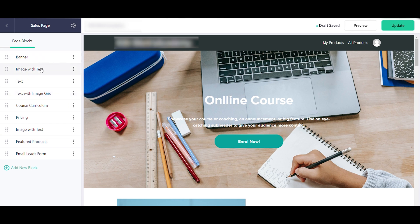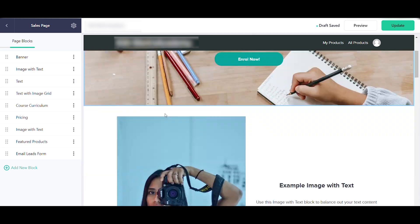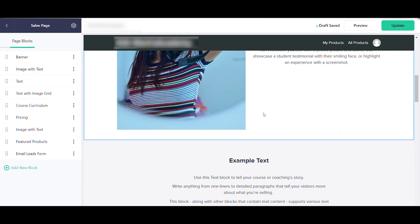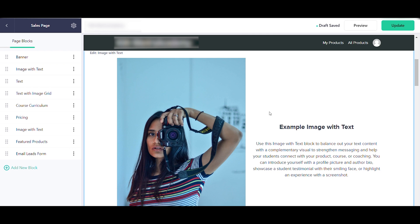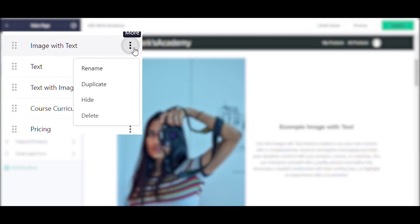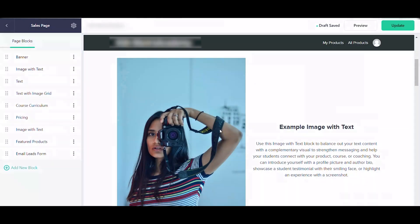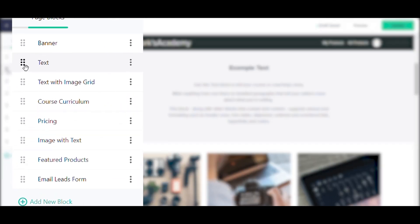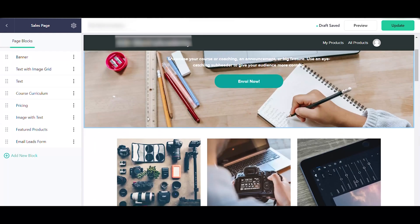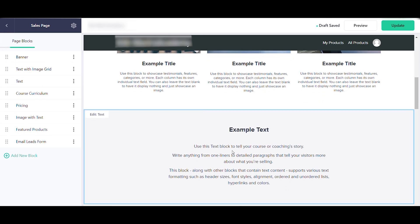Back on the sales page, you'll see various default blocks. You can click the three dots on any block to rename, duplicate, hide, or delete it. You can also reorganize blocks by simply dragging them — the text block has now been moved down.